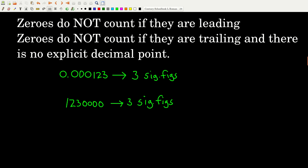Zeros also do not count if they're trailing and there's no explicit decimal point. Trailing means they're on the right-hand side of the number with no non-zero digits to their right. If there's no decimal point shown at the end of the number, none of these zeros count and there are only three significant figures. But if I did put a decimal point there, that would signal the zeros count — giving seven significant figures. Since I didn't, there's only three.